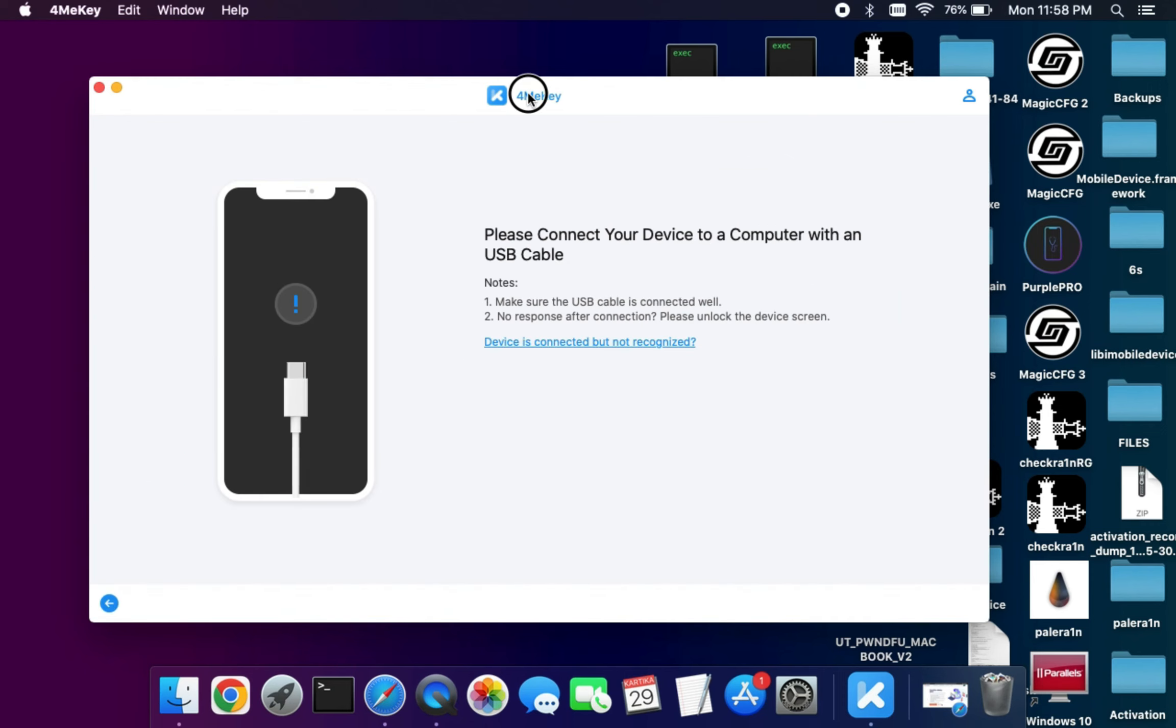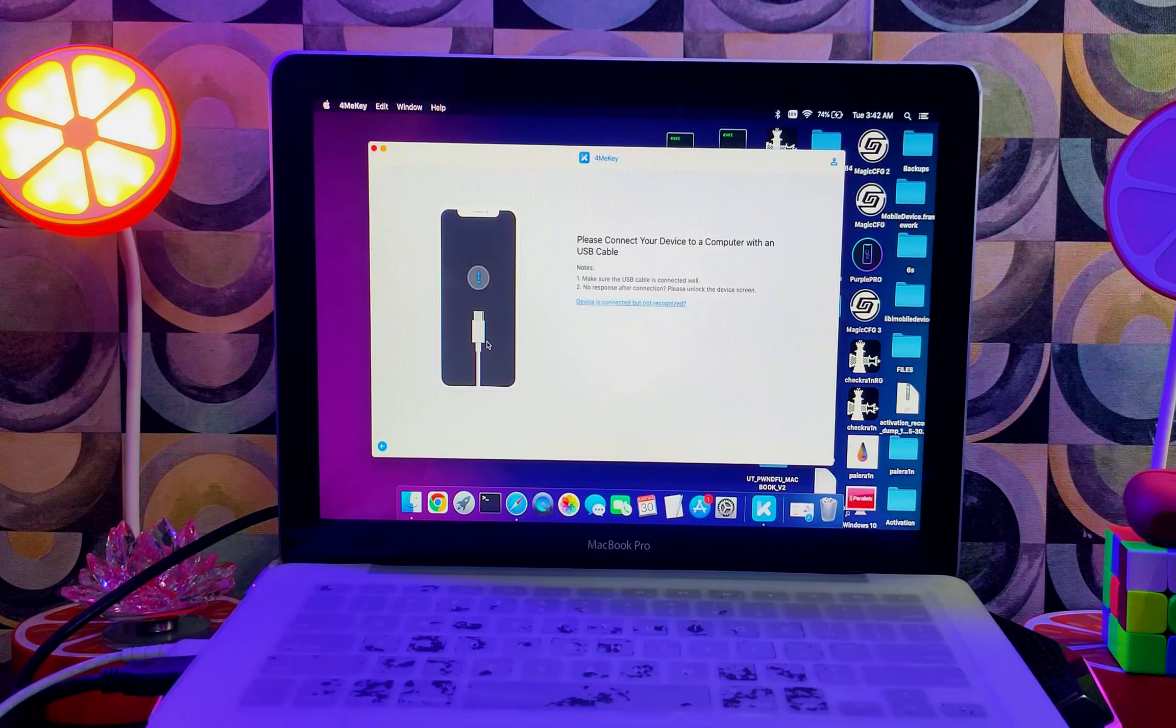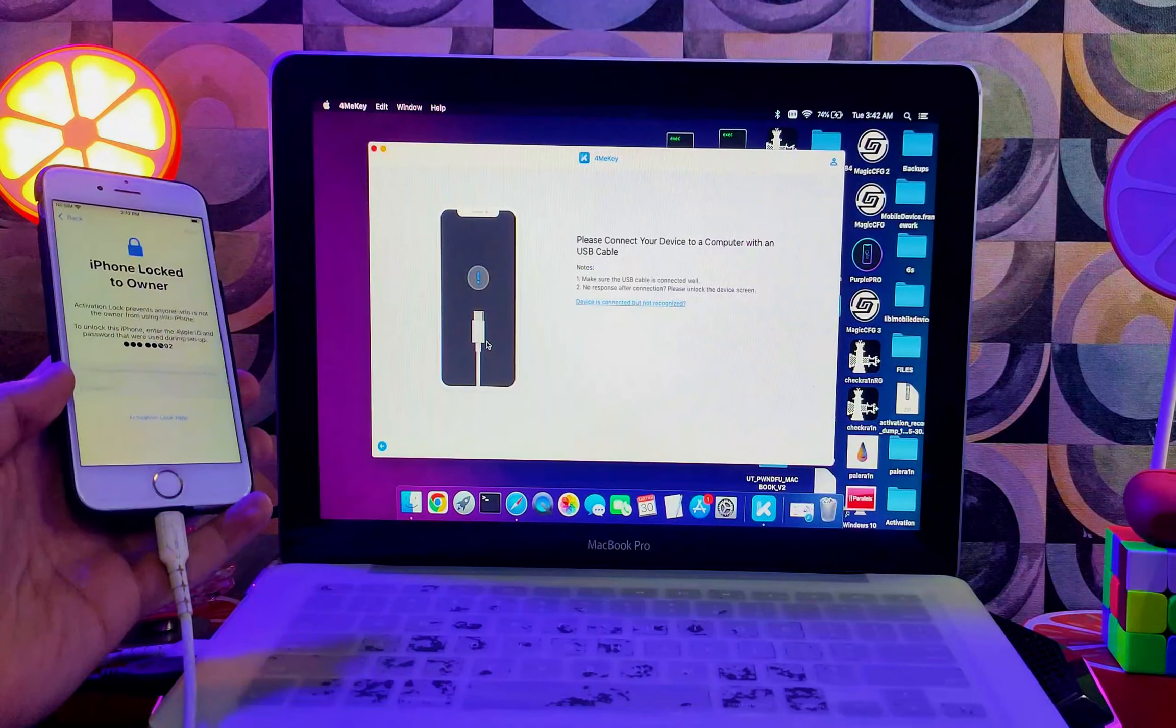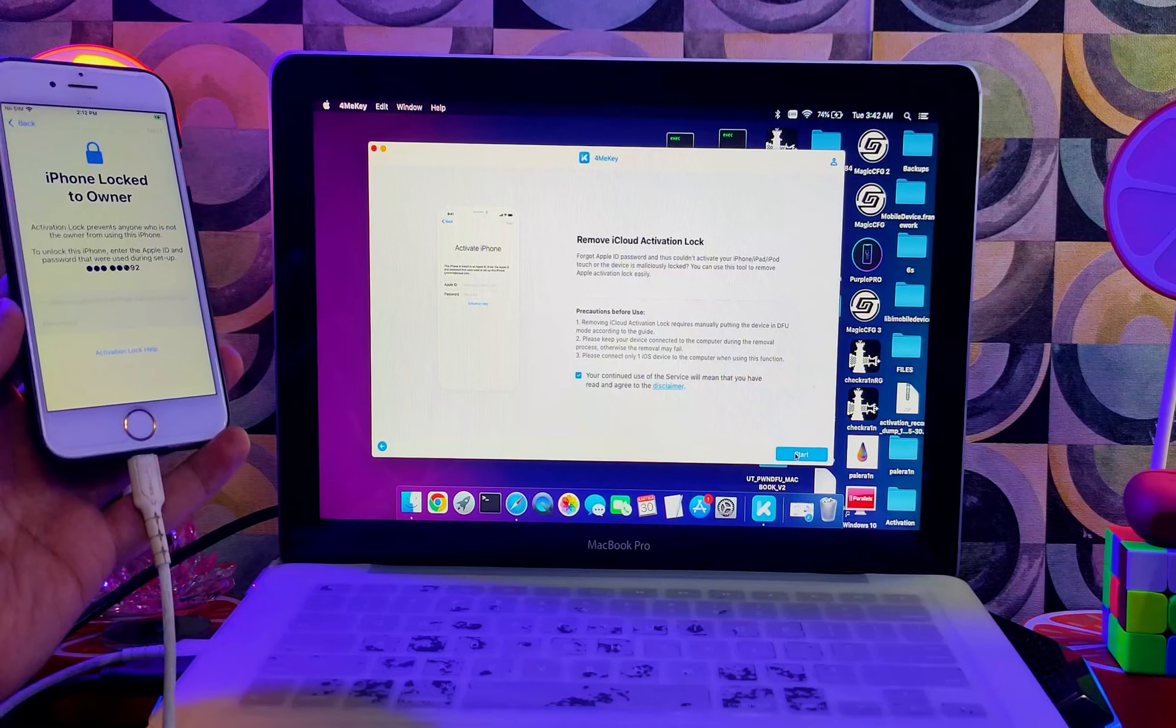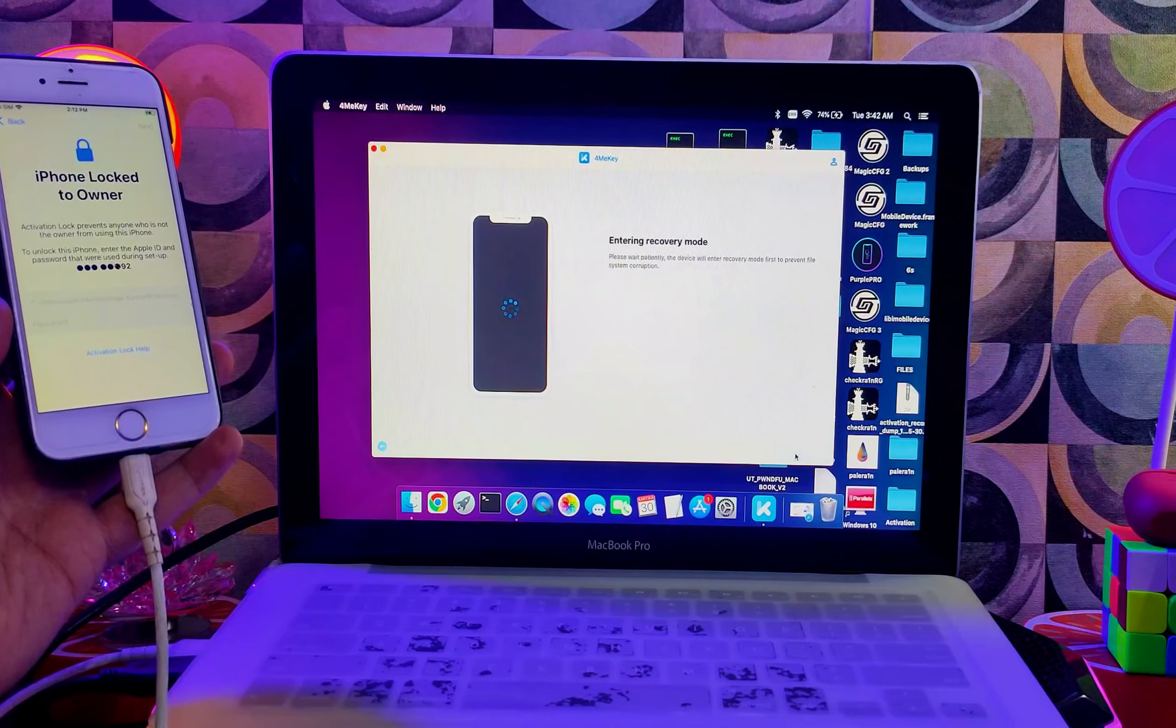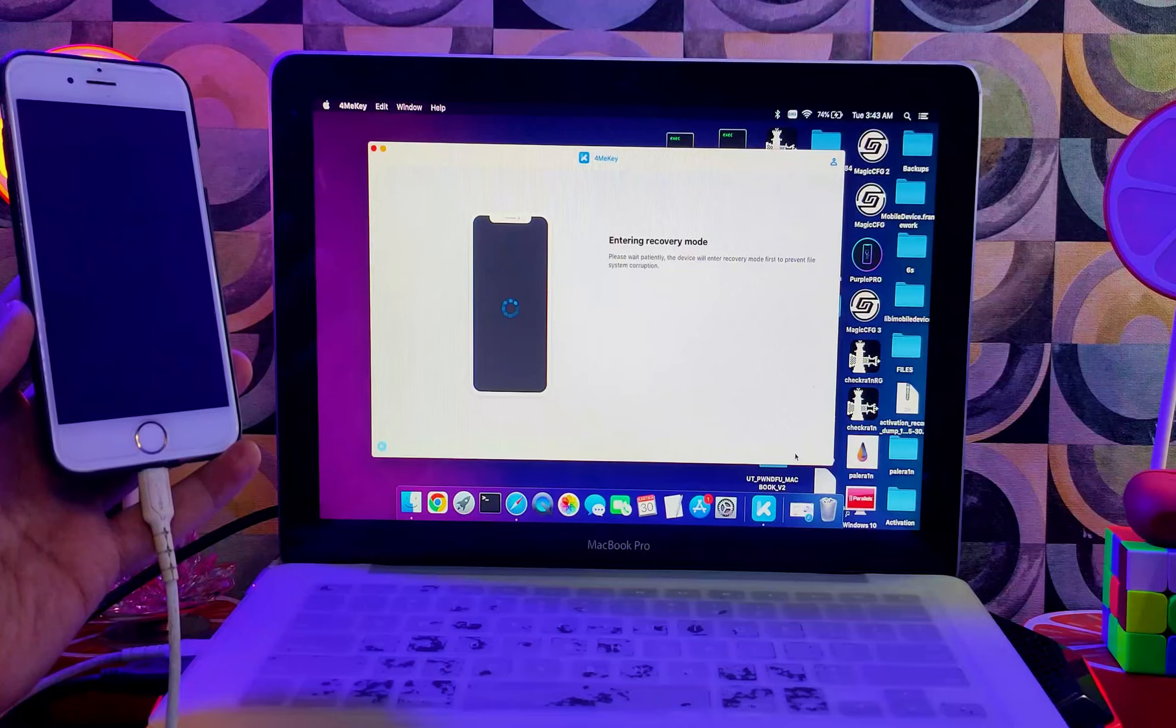First, to bypass the activation lock screen; second, to remove Apple ID from the open menu; and also you can turn off the camera sound. I will show you the bypass feature. Now connect your device, click on Start and proceed. After that, your iPhone will go into recovery mode automatically.